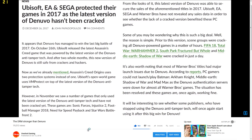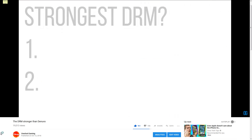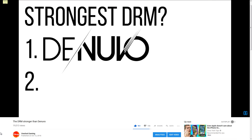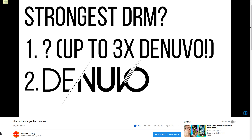Our last video compared Denuvo to UWP and found UWP took much longer to crack than Denuvo. This is a follow-up to that video, so watch that first if you haven't already. The link is in the description and in the top right corner.